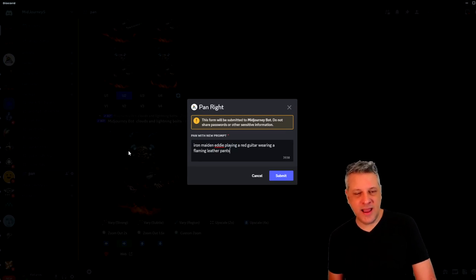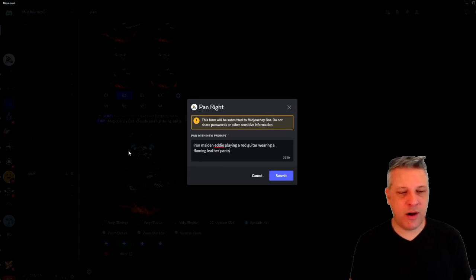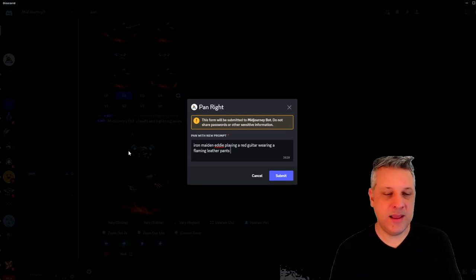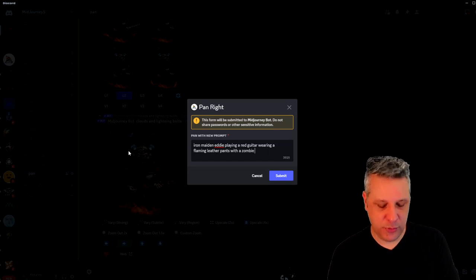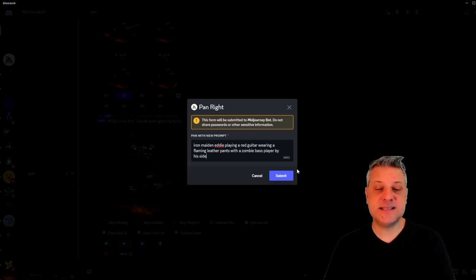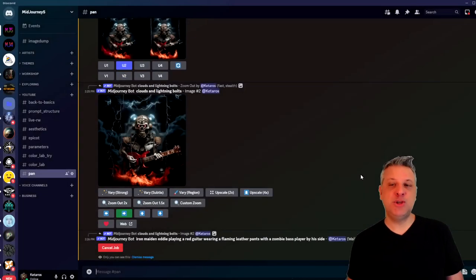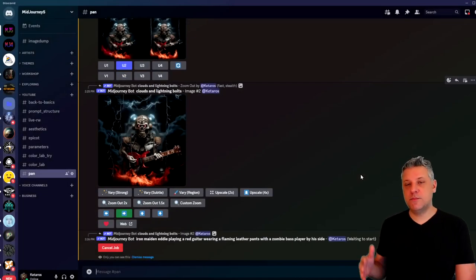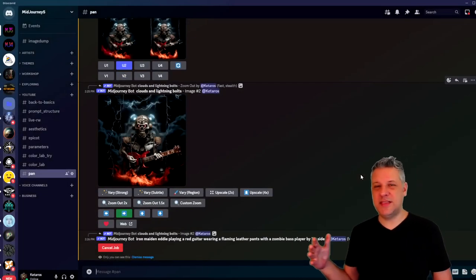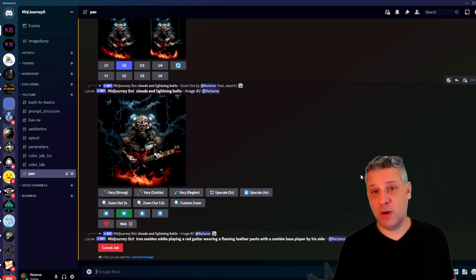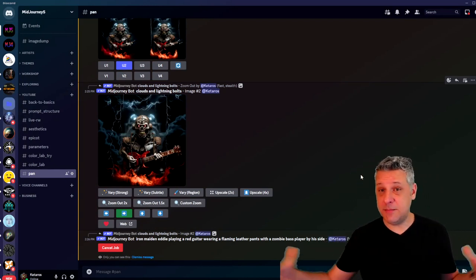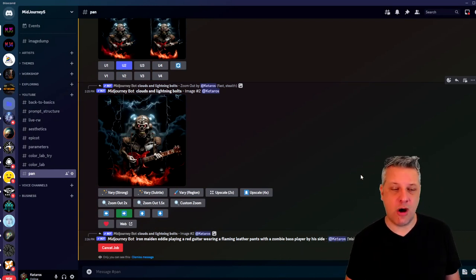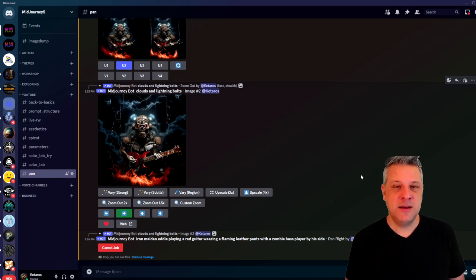We are back to the square results where we just started with an Eddie with a face. Now we have a whole composition with fire at the bottom, playing a guitar, thunder skies. So let's say now that I want to keep moving to one other direction. Let's now try to move to the left side. When I'm going back to square, I have now the options to go here again. Let's just go for the left side. And let's go back here with a prompt that I copy, which is Iron Maiden Eddie playing a red guitar, wearing a flamethrower with a zombie. I will put bass player by his side.